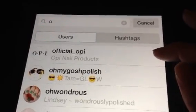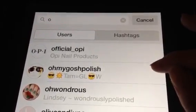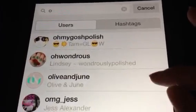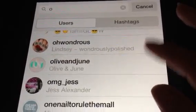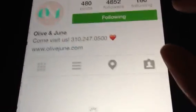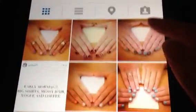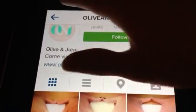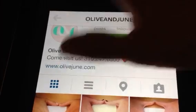Oh, Olive and June — this is cool, I love their account. They show really simple manicures and pedicures, which I love, and that's kind of what I'm really wanting to follow right now. So I'm going to keep them.